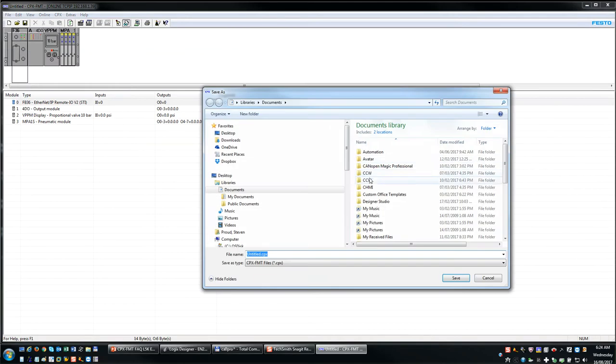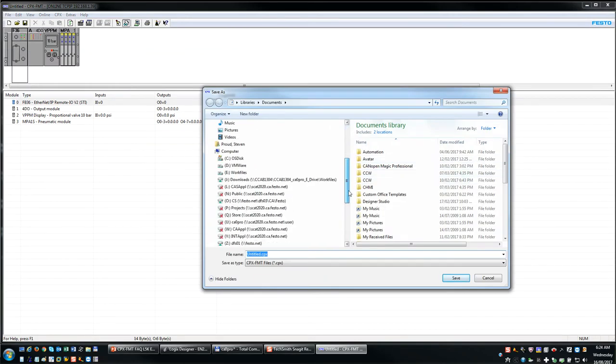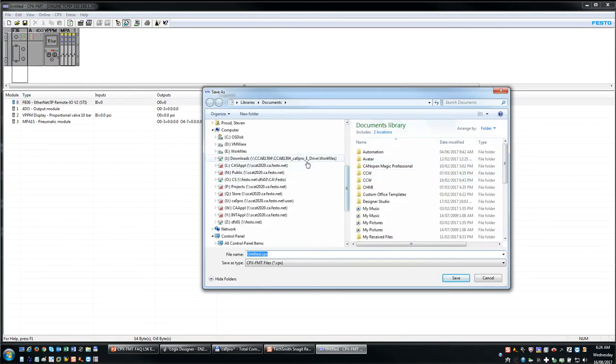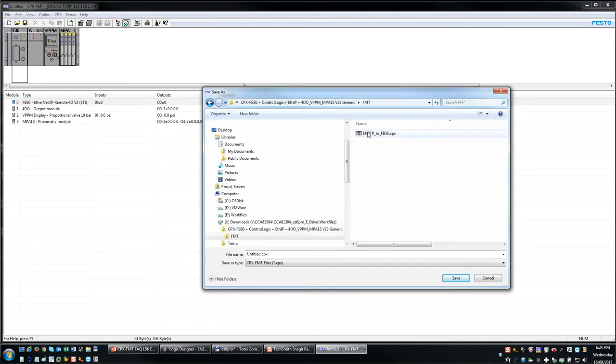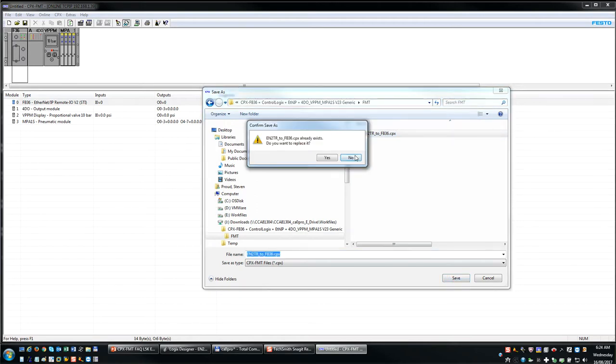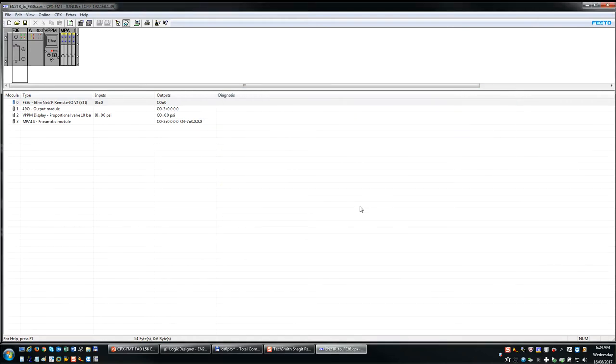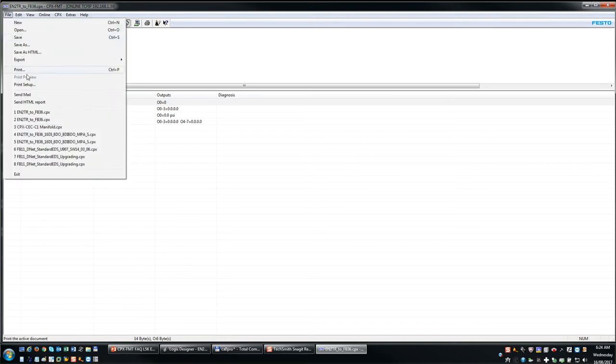So I'm going to save this as this name right here. I'm just going to overwrite this file here. Yes, okay. So the FMC project has this name right here. And now we're going to do the export or take a snapshot.